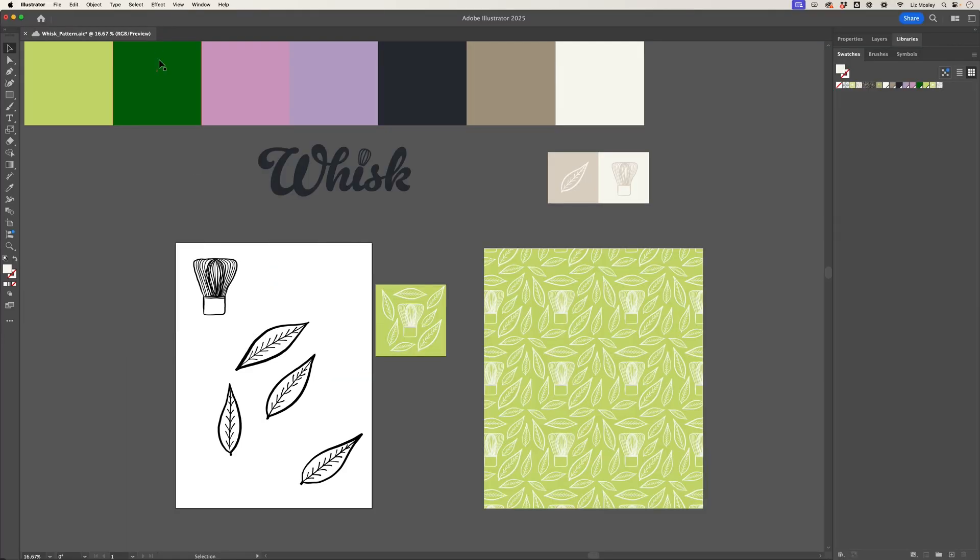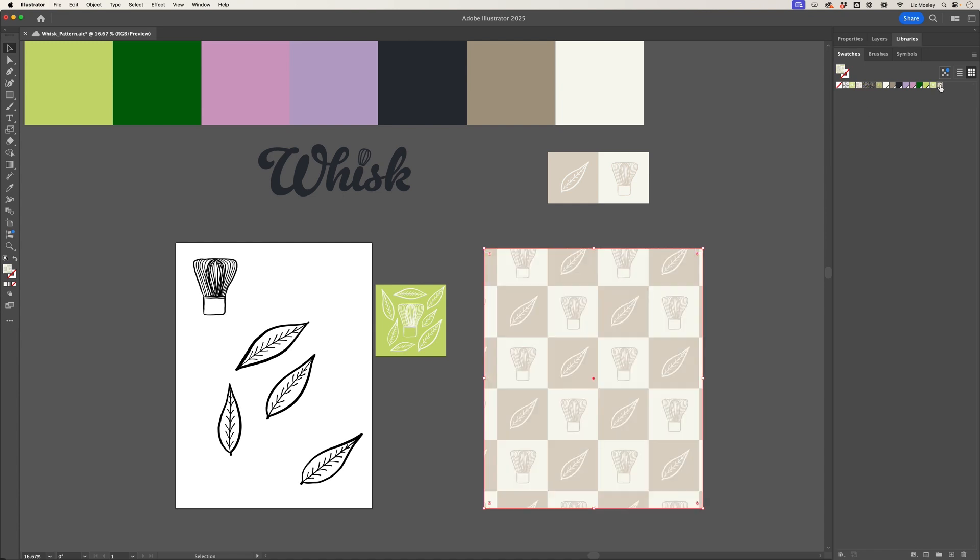So that's my next pattern done, and again if I just click on this box it saved it to my swatches, and then I can just click there and it appears.